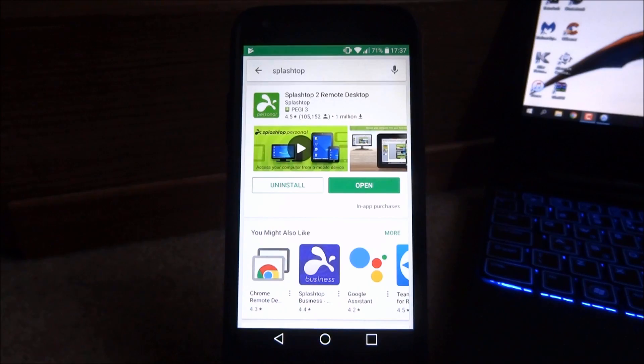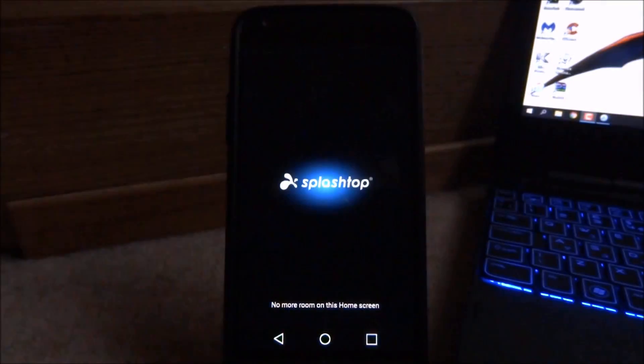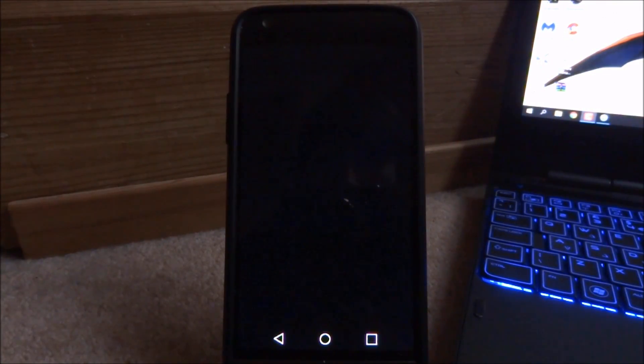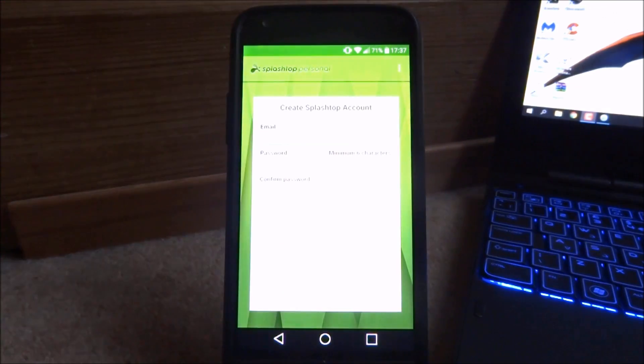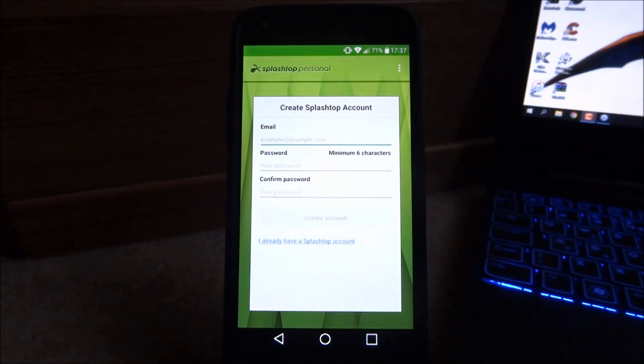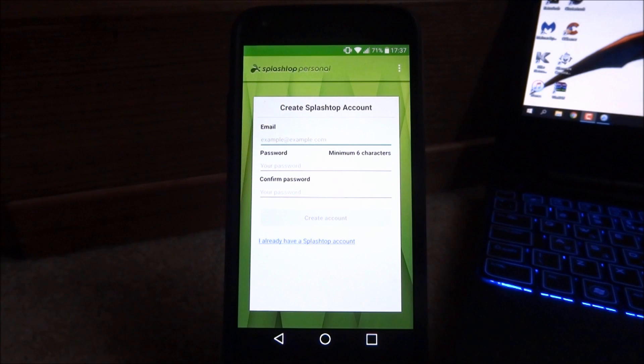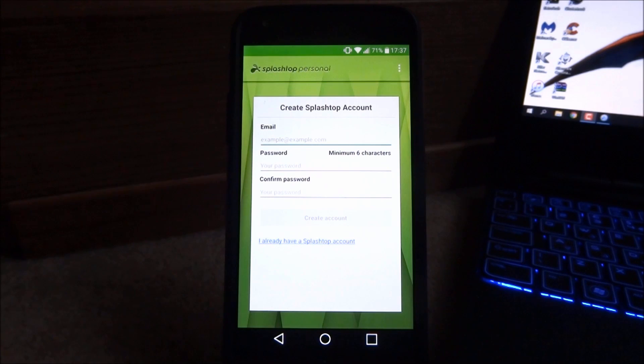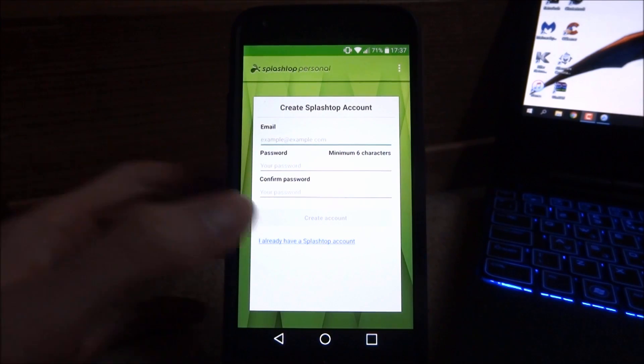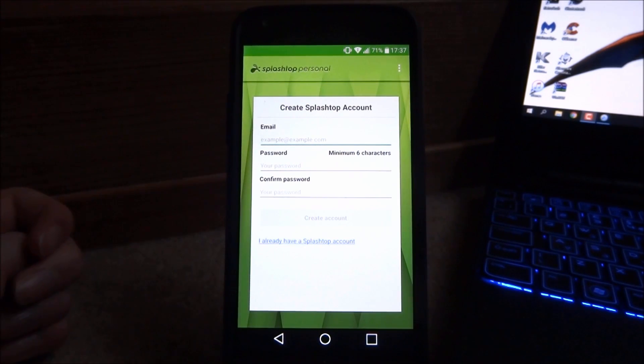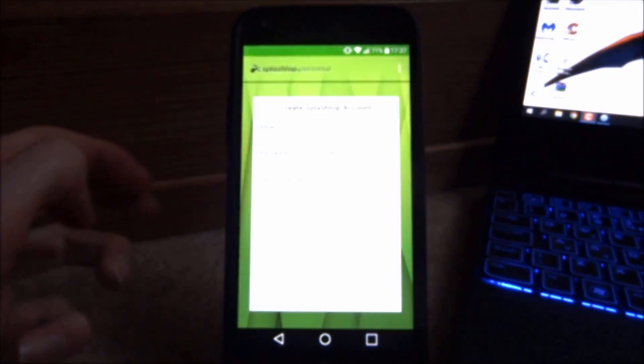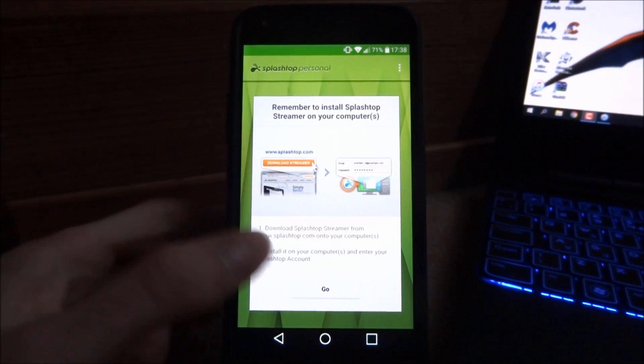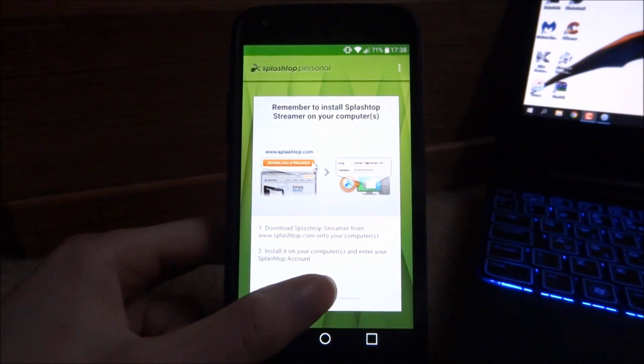Once the app's finished installing just go ahead and open it. From here what you want to do is create a Splashtop account. Once you've created the account it will send a confirmation to your email address just so you can confirm that it is correct. I already have an account so I'm just going to log into it now. Once you're logged in all you have to do is just click go.